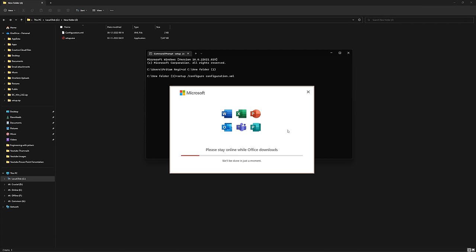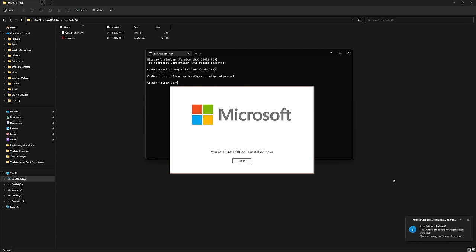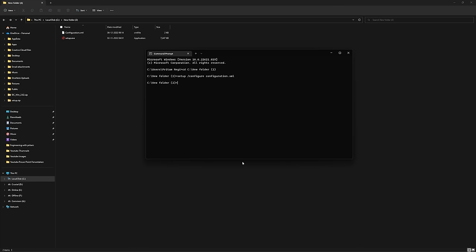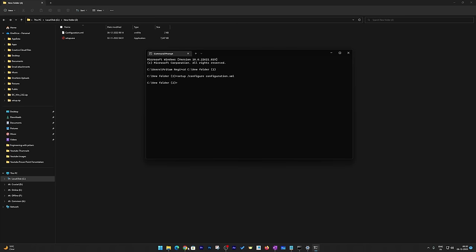We have successfully started the Office installation. Please make sure you have enough data available in your internet plan and a good connection speed. Let's wait for it to complete.